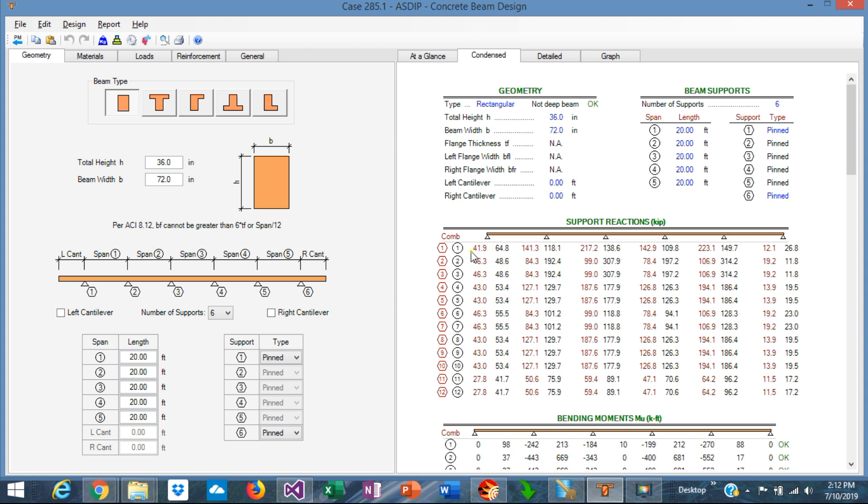The first number is red so it's a service reaction. The second number is black so it's a factored reaction. So in this table we can see the support reactions for both service combinations and factored combinations.